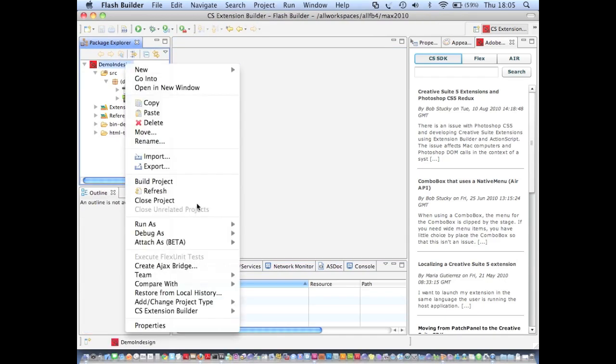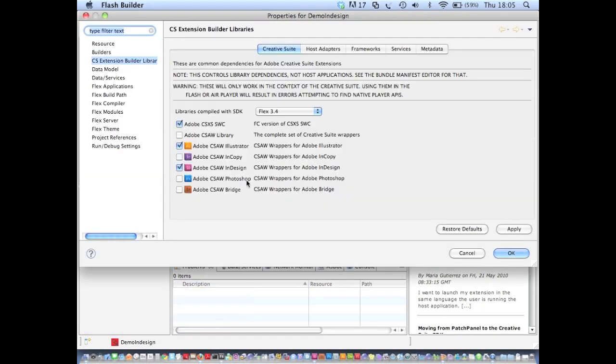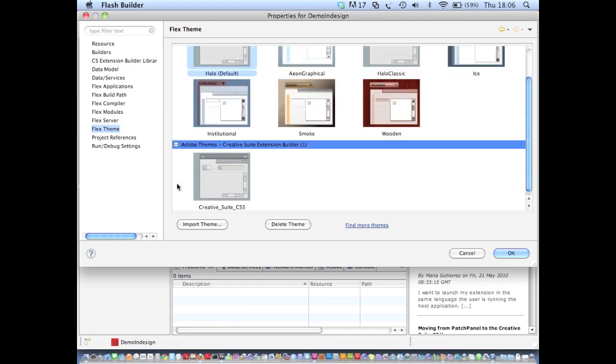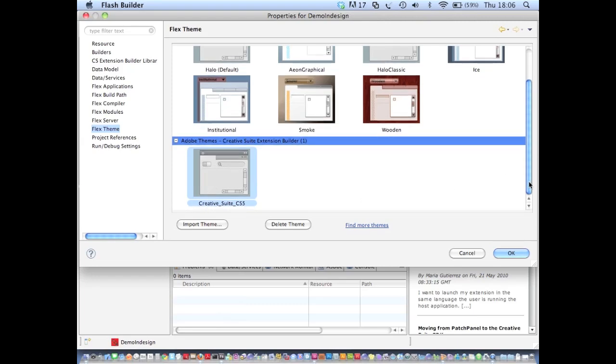But if I go back into the properties of my panel and go to Flex Themes, one of the features of Flash Builder 4 is the ability to set a Flex theme for your project. And the theme is basically just a set of skins that change the overall appearance of your application.